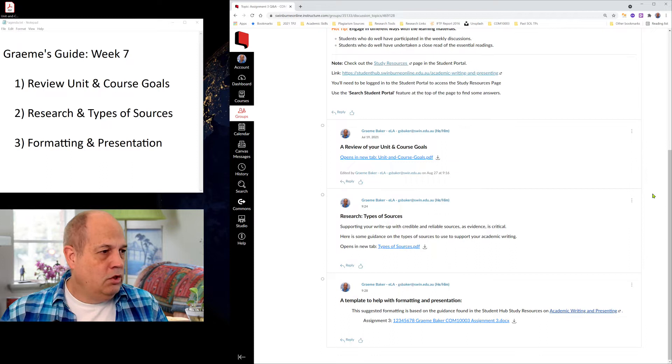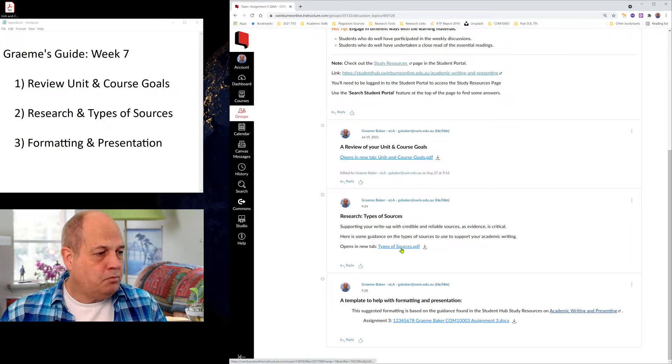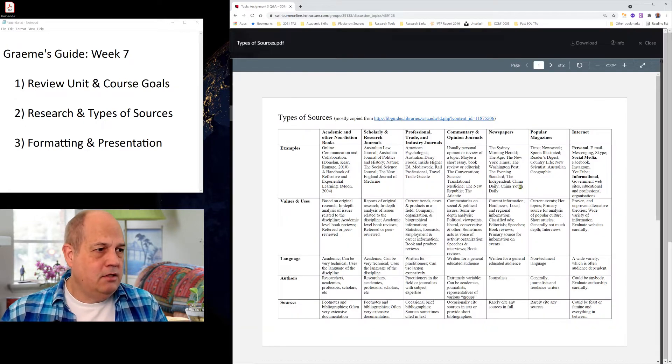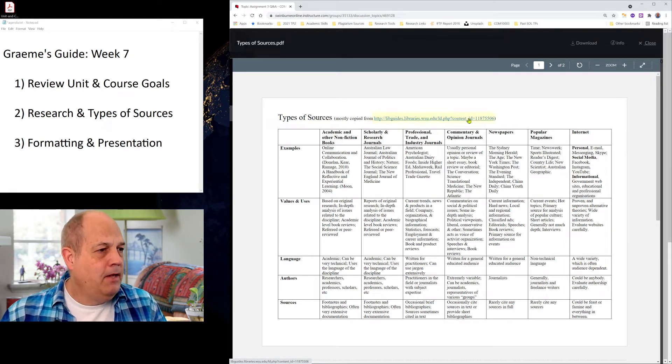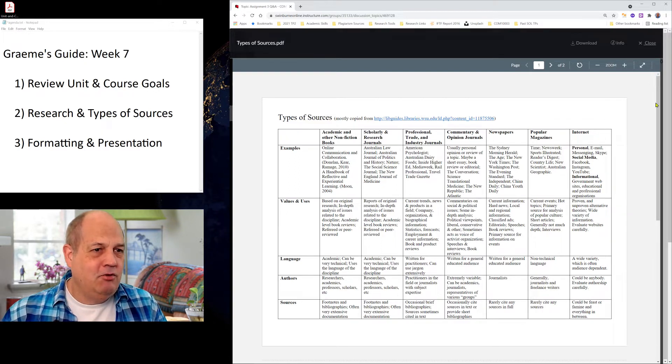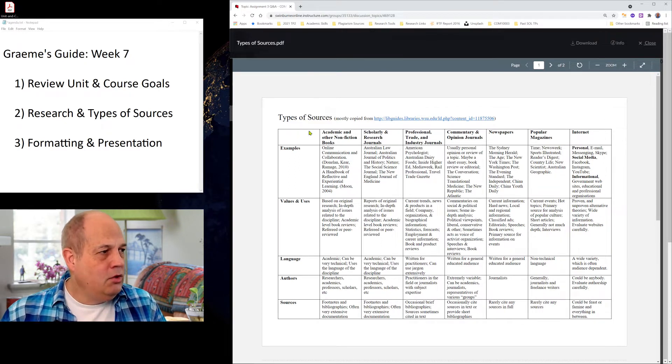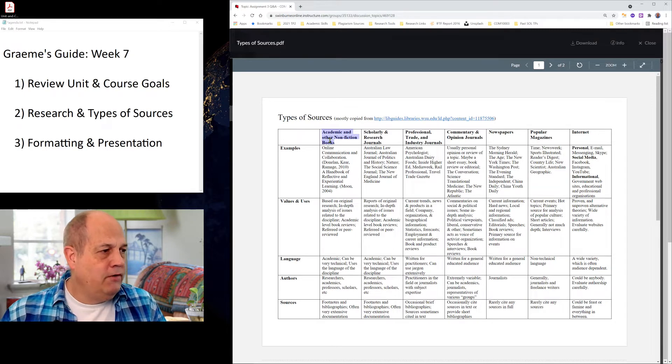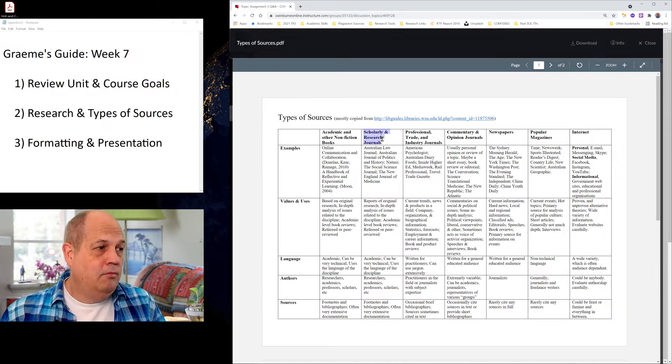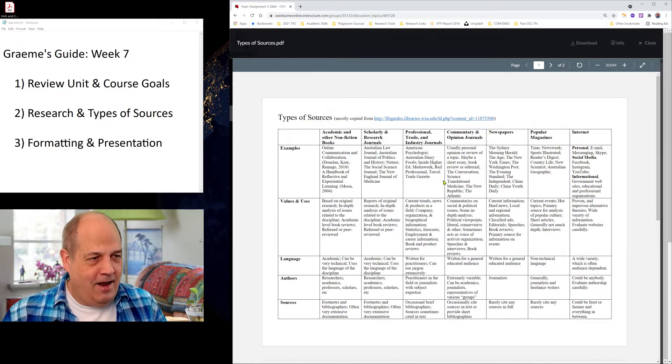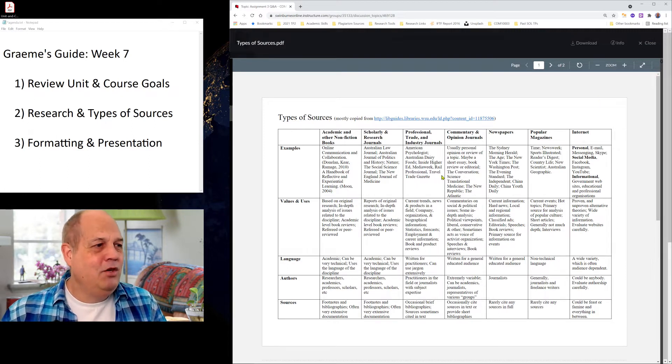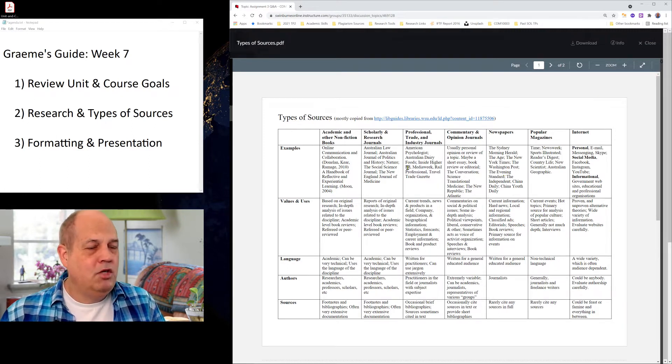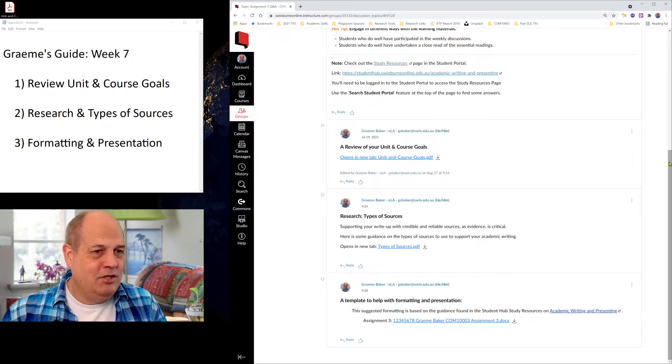That's what we're marking you on in assignment three, we're marking you on what you've learned and your new knowledge since undertaking this unit. So our essential readings are, if you're citing and referencing this unit's readings, that's going to make for a higher grade. And then I was going to move on quickly to types of sources. I've put a types of sources document here. I actually found this document at the Washington State University, but I've modified it for us here in Australia to make things easier. So these are types of sources. Across the top here, these are academic and non-fiction books. Other sources include scholarly research journal articles. I'm going to talk more about this in detail afterwards.